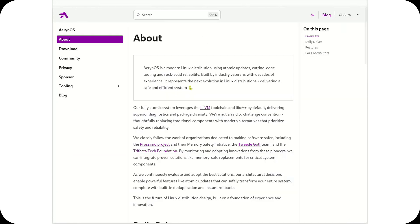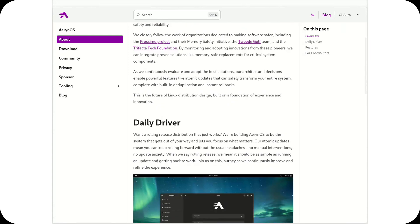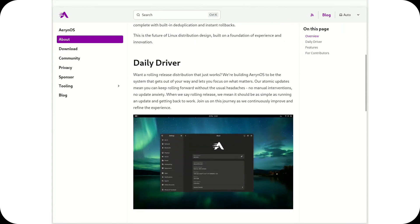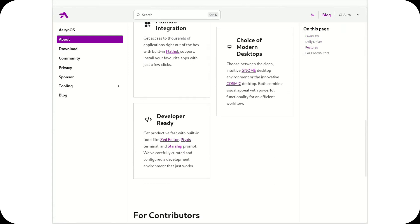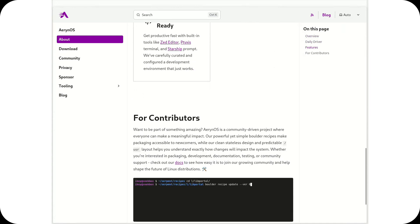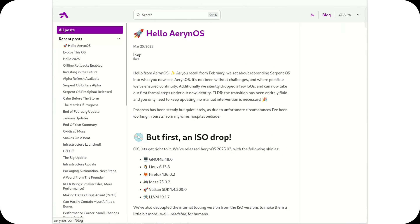No, AranOS is being built from the ground up, with its own package format, its own build system, and a strong focus on modernity, minimalism, and innovation.